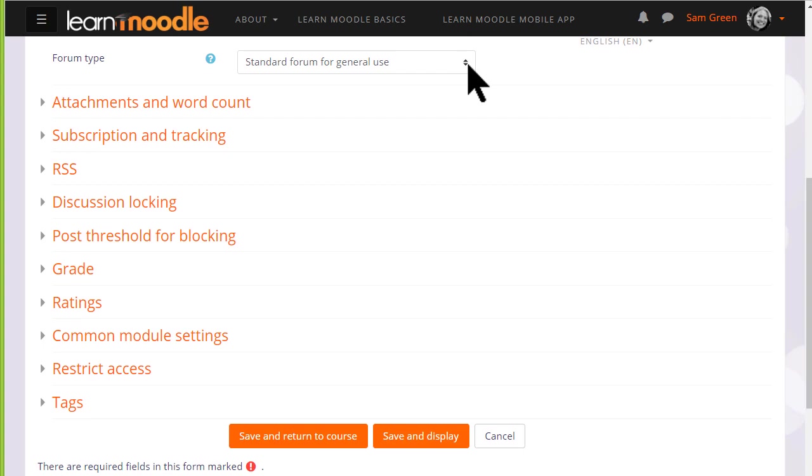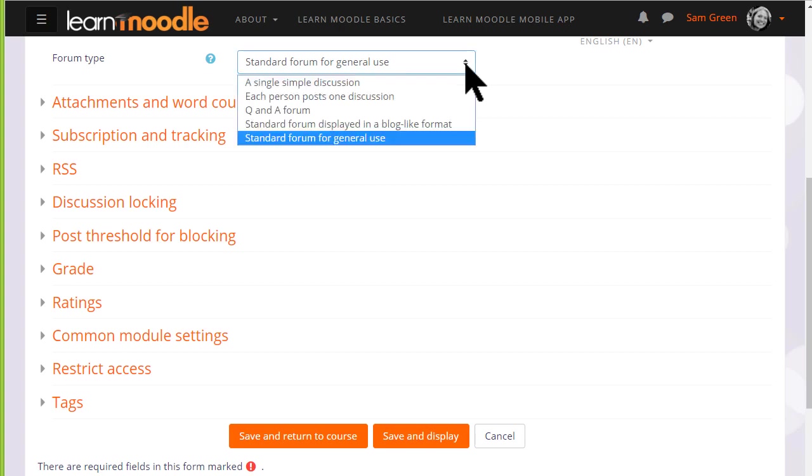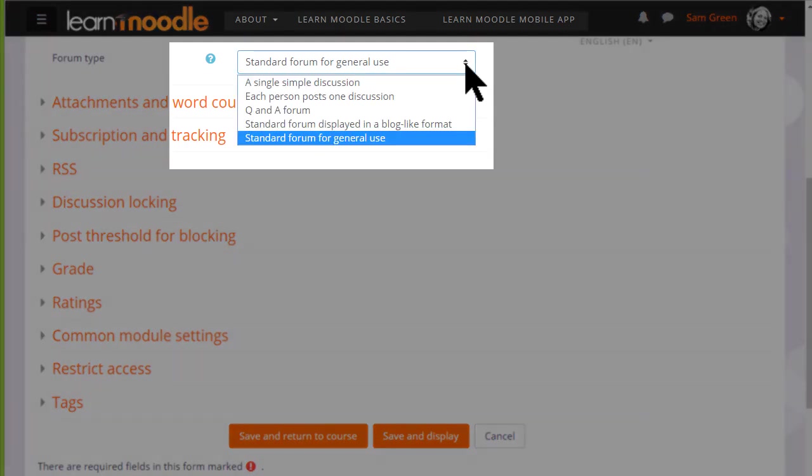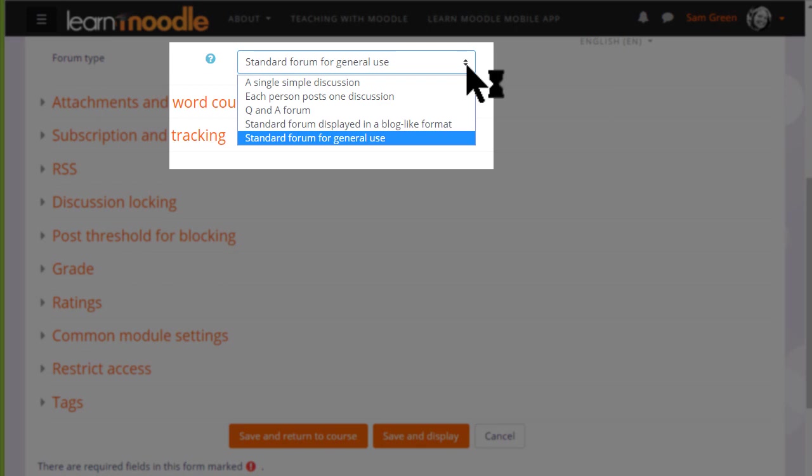We then choose the type of forum we want. The default is a standard forum which allows anyone to click a button to add a new discussion topic. However, if you click the drop down box there are other types as well.